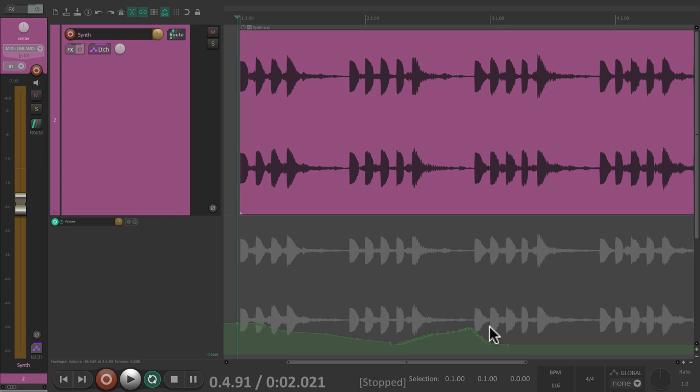So that's envelopes and automation in Reaper. I hope you learned something, hope you can use it, and I'll see you in the next video. Thanks.